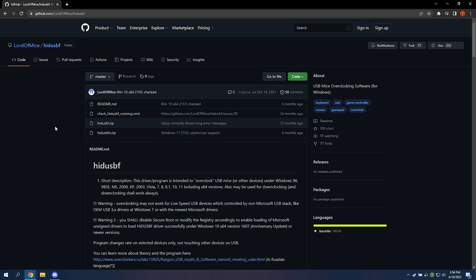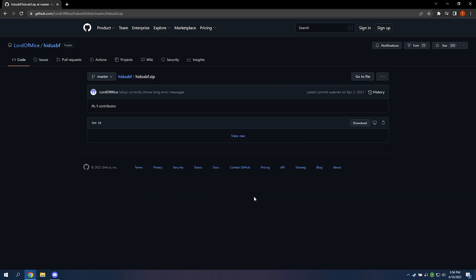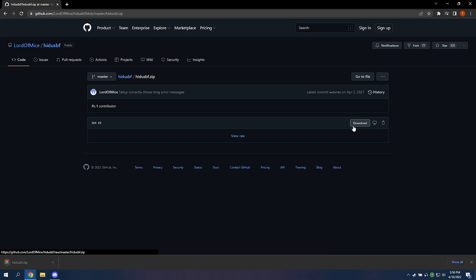After you've done that, you want to go to this link. It'll be in the description as well. Then you're going to want to click hide sbf.zip, and then you're going to click download.